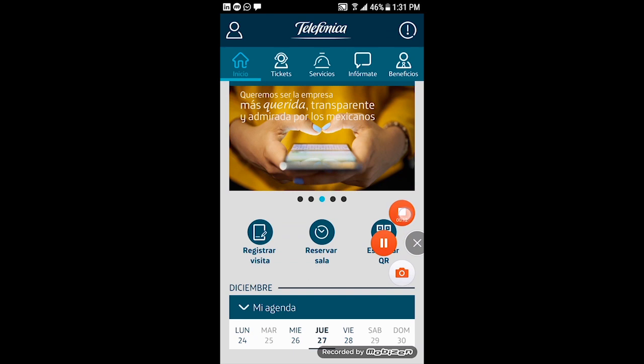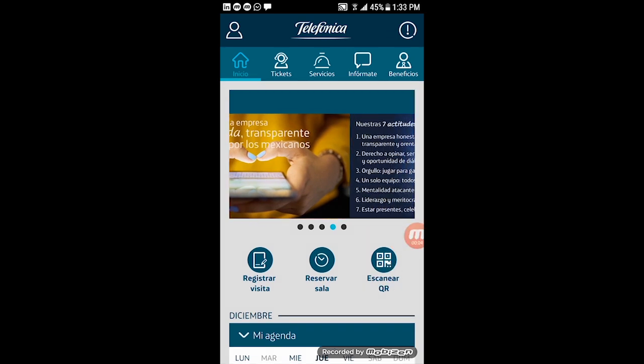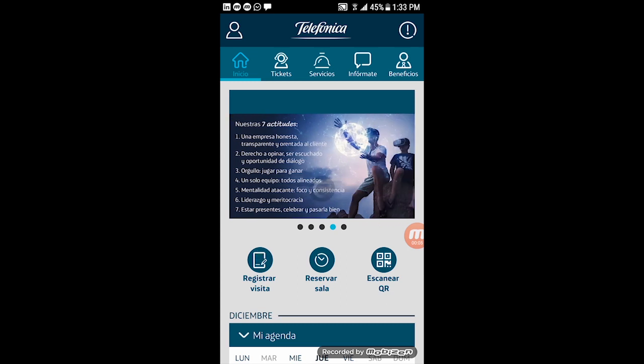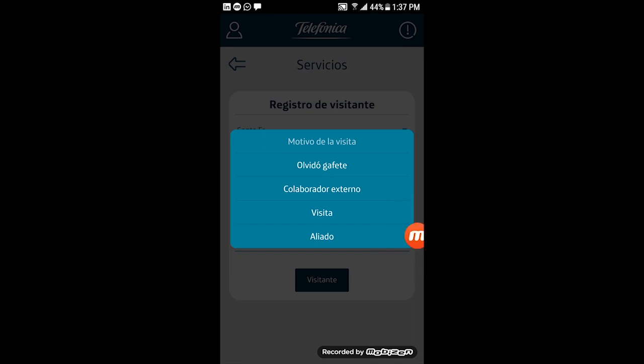On the services panel, click 'Add Visit' and access. Now click on 'Register Visit'. Here you can register any visit for a specific person or a group. You have four options: forgetting badge, external collaborator, visit, and number four is Ali, which is used for outsider visits.